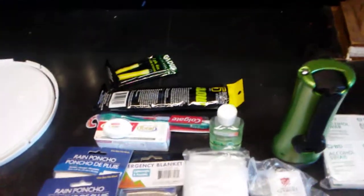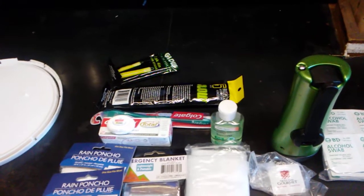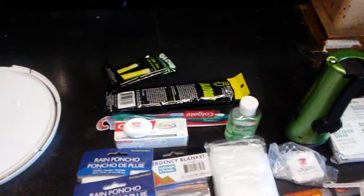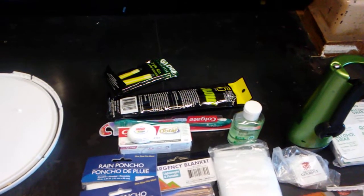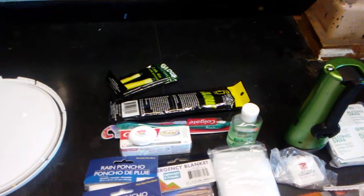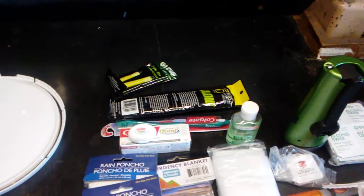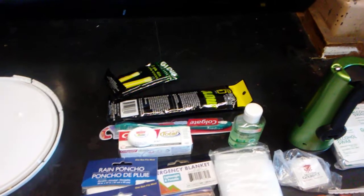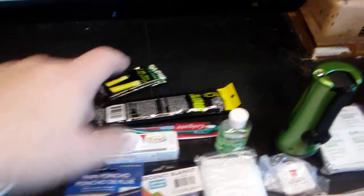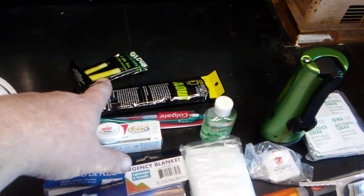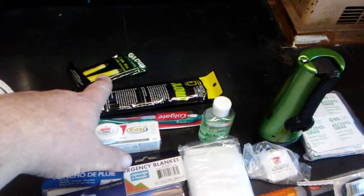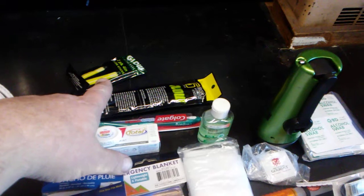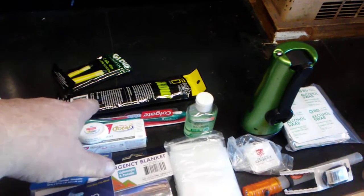A couple of packets of glow sticks for the obvious - give you some light in the car, in a cave, wherever you may be. If you decide you're walking away from your car to go through a wooded area to try and find a house or walk to a highway, you can tie these to a tree periodically within a line of sight and at least give search and rescue people an indication of what direction you may have headed. So multiple uses for those.